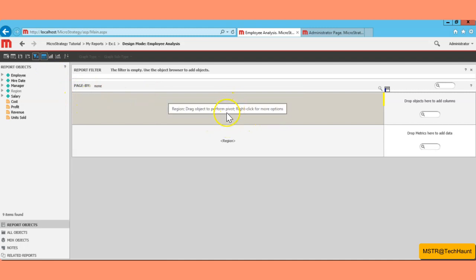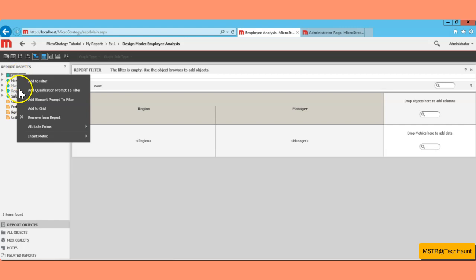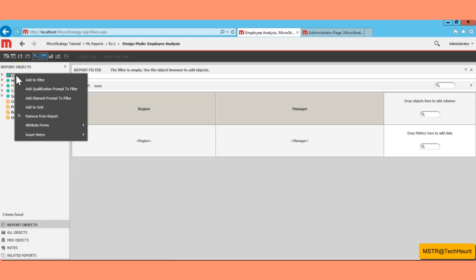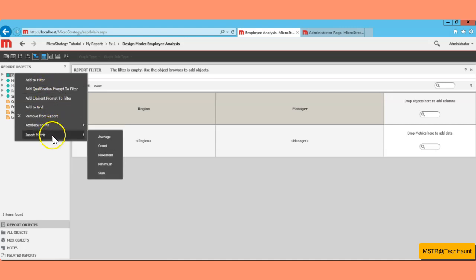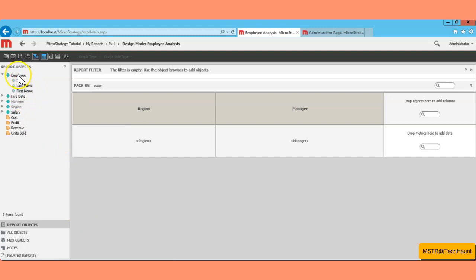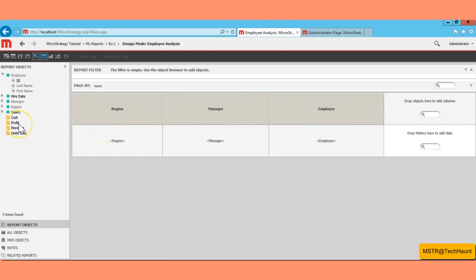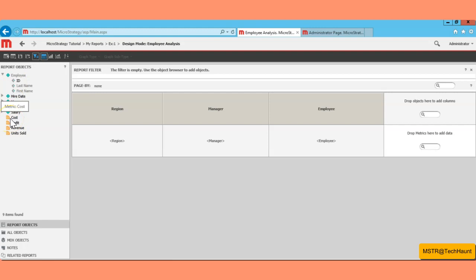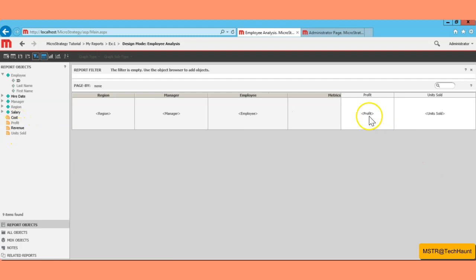Usually attributes are added into the row, but you can add them into the column as well. I'm going to click on Report Objects, then double-click on Reason — it gets added into the report pane. I'll also add Manager and Employee. For metrics, the diamond-type icon represents attributes and the other icon represents metrics, so I'll double-click on Profits and Units Sold.